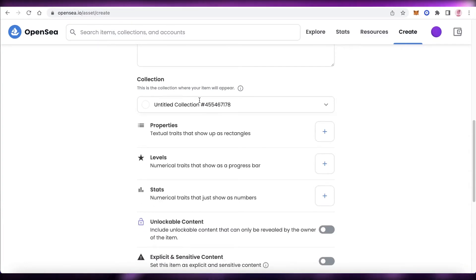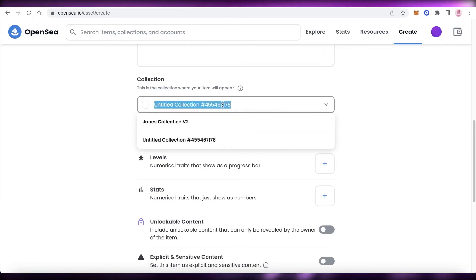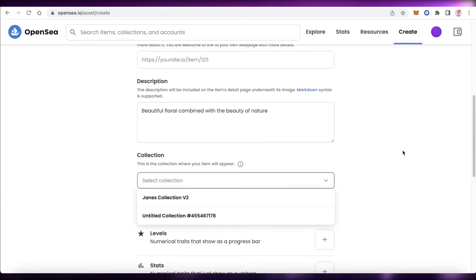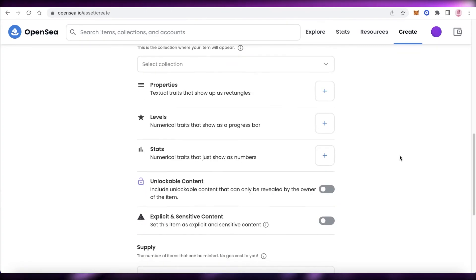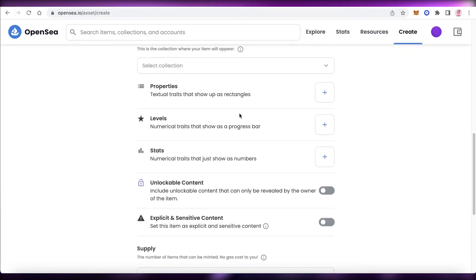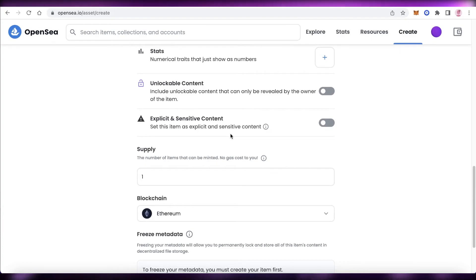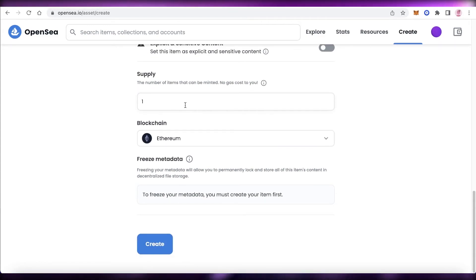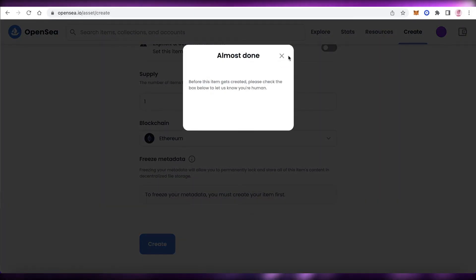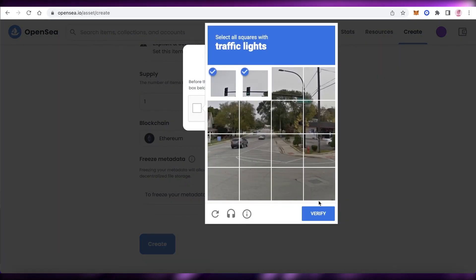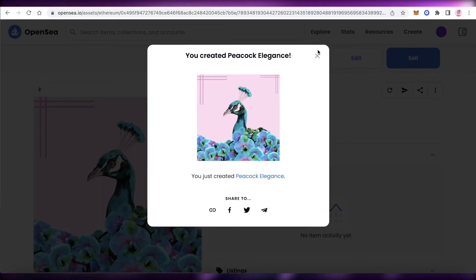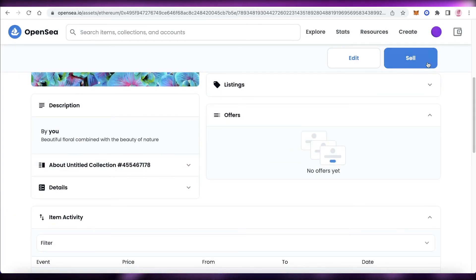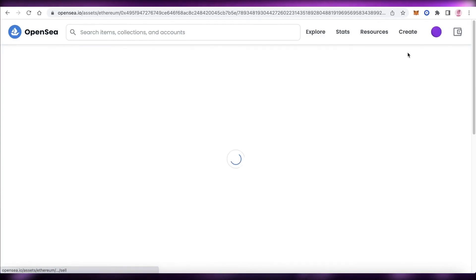You can also add a collection to group similar NFTs together, and add specific properties, levels, and stats. You can enable unlockable content or flag it for explicit or sensitive content. Then add the number of supply, select your blockchain, and click Create. Verify that you're not a robot, and just like that your NFT has been created and is now available.